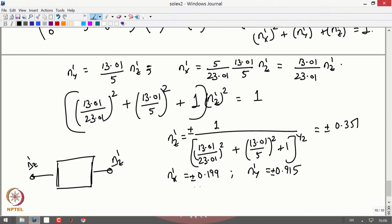This is the way you find the principal directions. Similarly, substituting λ_2 and λ_3 instead of λ_1, you can find the other two principal directions. We will stop here.